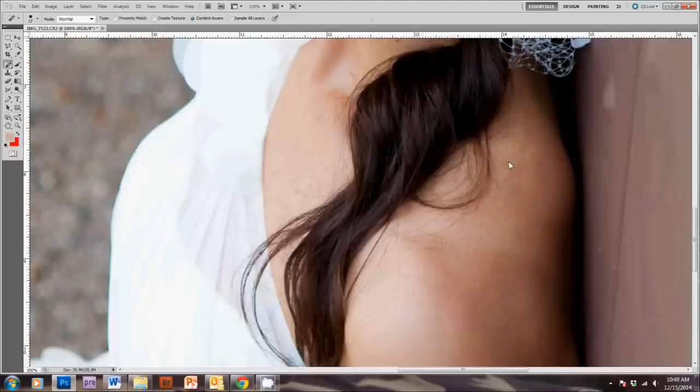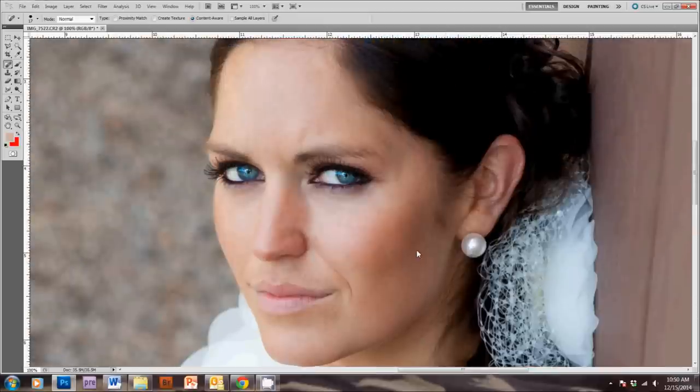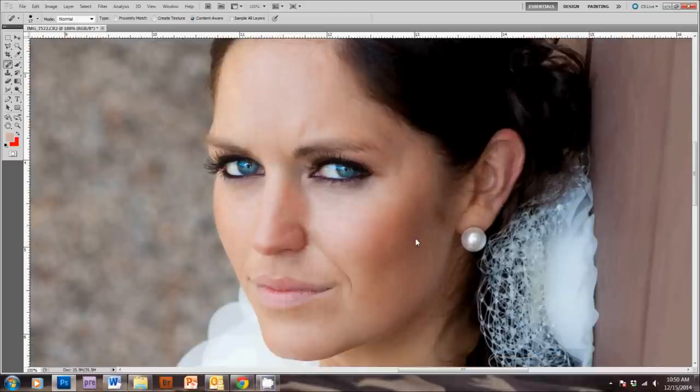And then, we're done with the Spot Removal Brush. Now, for discoloration of the skin or anything else that's distracting on the face, like this little mark here, I would use a Clone Brush.